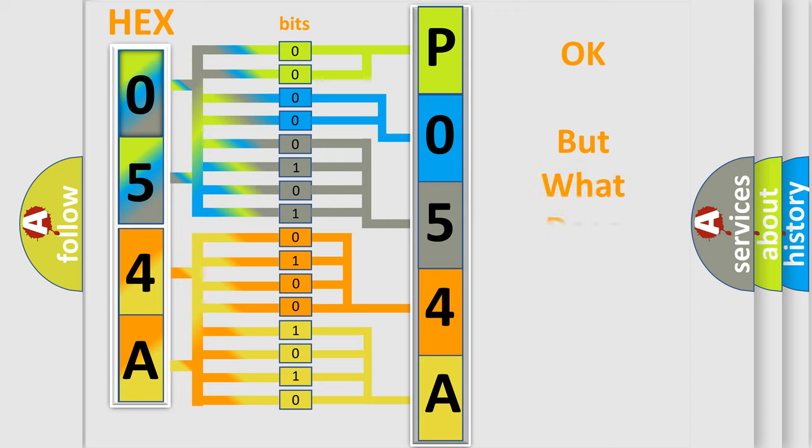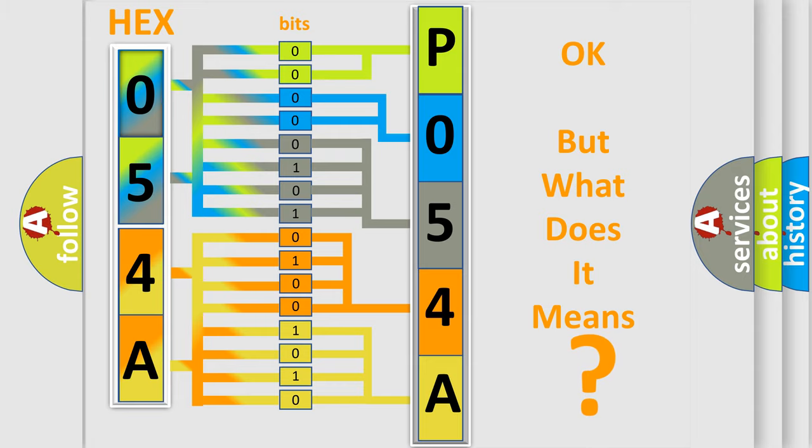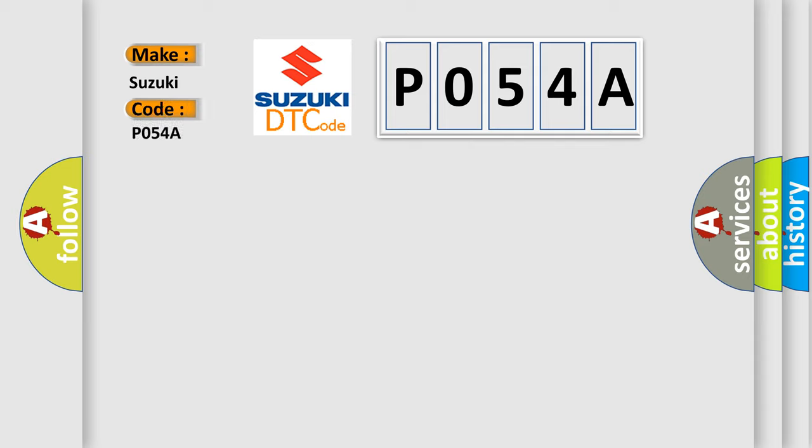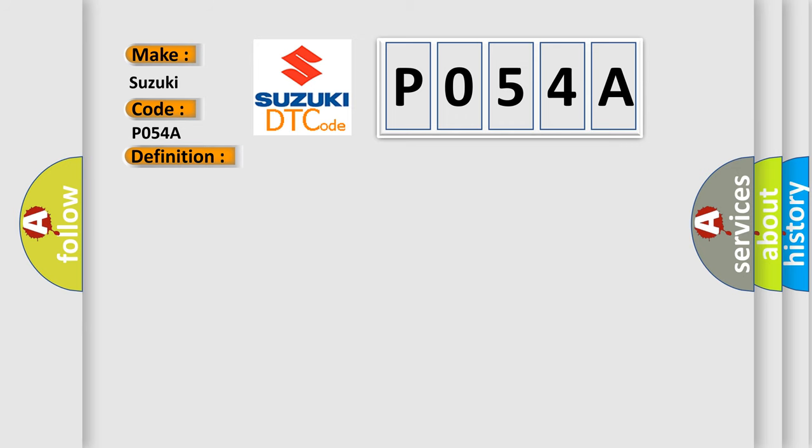The number itself does not make sense to us if we cannot assign information about what it actually expresses. So, what does the diagnostic trouble code P054A interpret specifically for Suzuki car manufacturers? The basic definition is: No communication with HVAC control module. And now this is a short description of this DTC code.